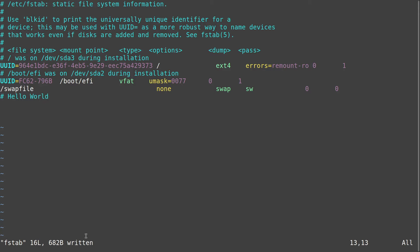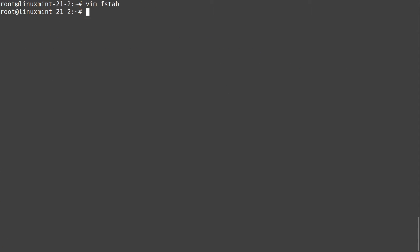To get out of the editor completely and back to the bash shell, you type colon and then 'Q', and if you press Enter you are back to the terminal.